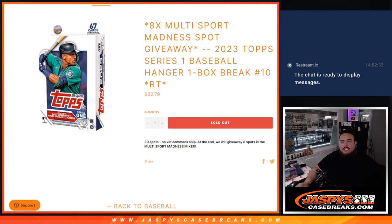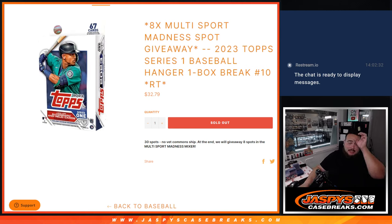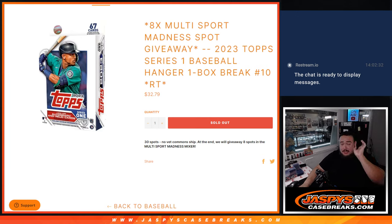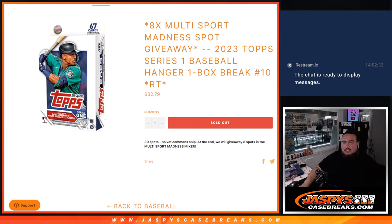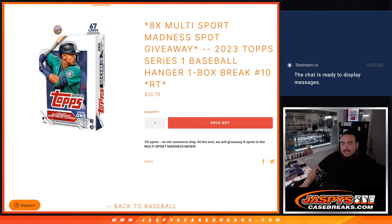What's up everybody, JC here for Jaspy's Case Breaks. We just sold out a little filler here that's going to give away eight multi-sport madness Jaspy's Hit Parade spots with this 2023 Topps Series One baseball hanger box, one box break number 10.